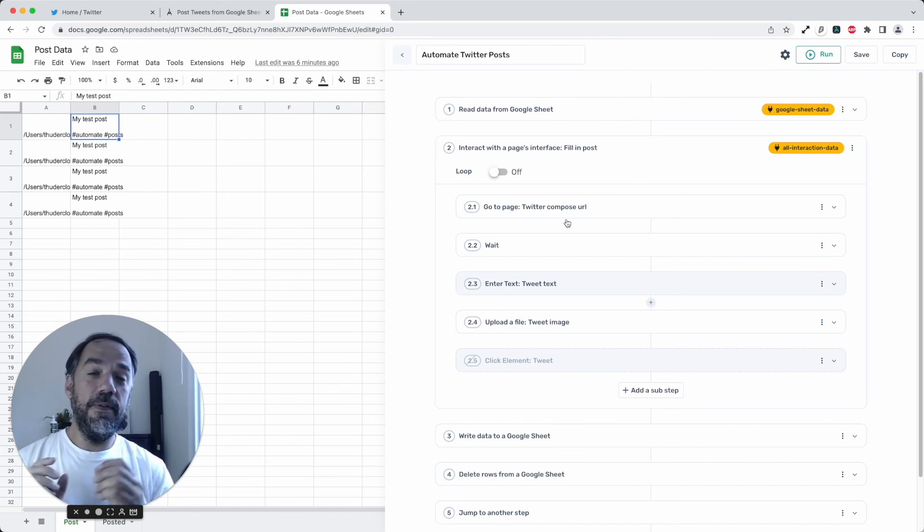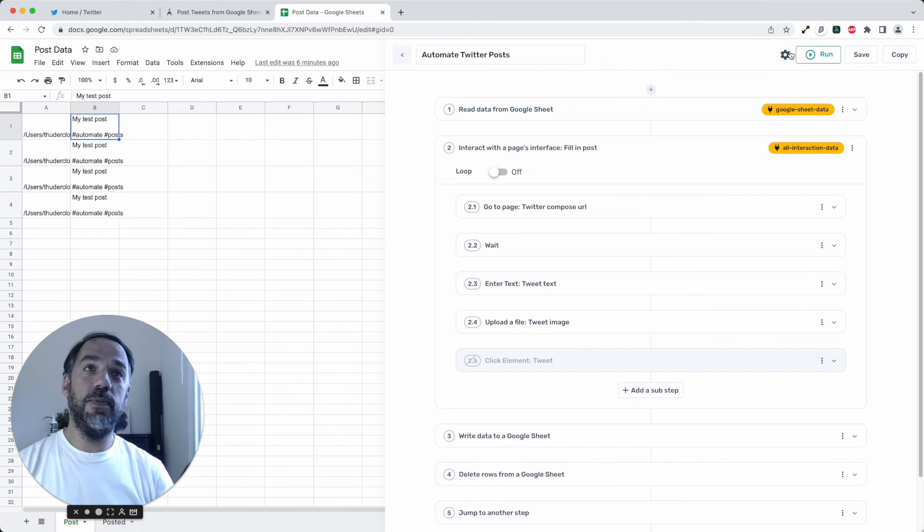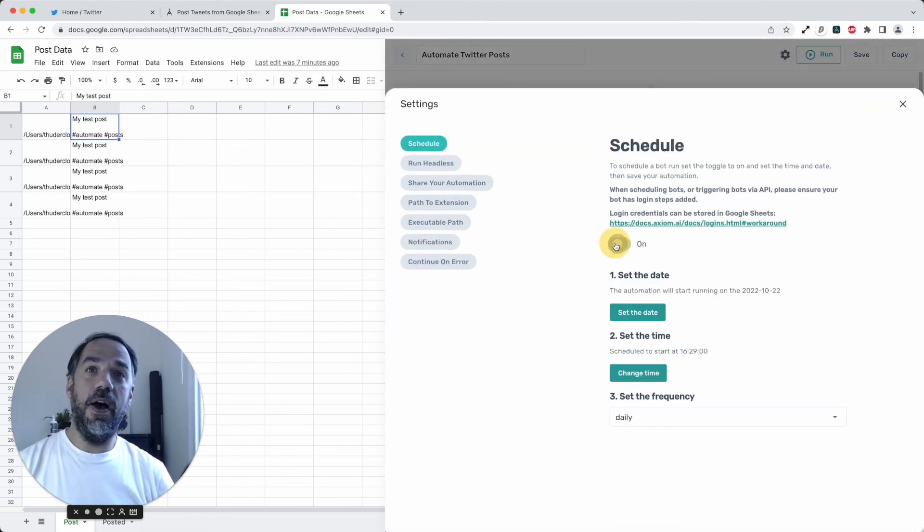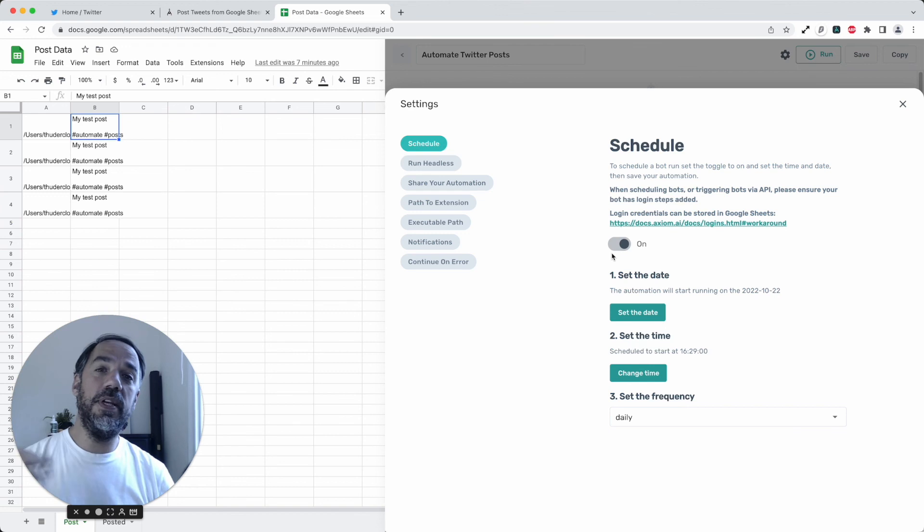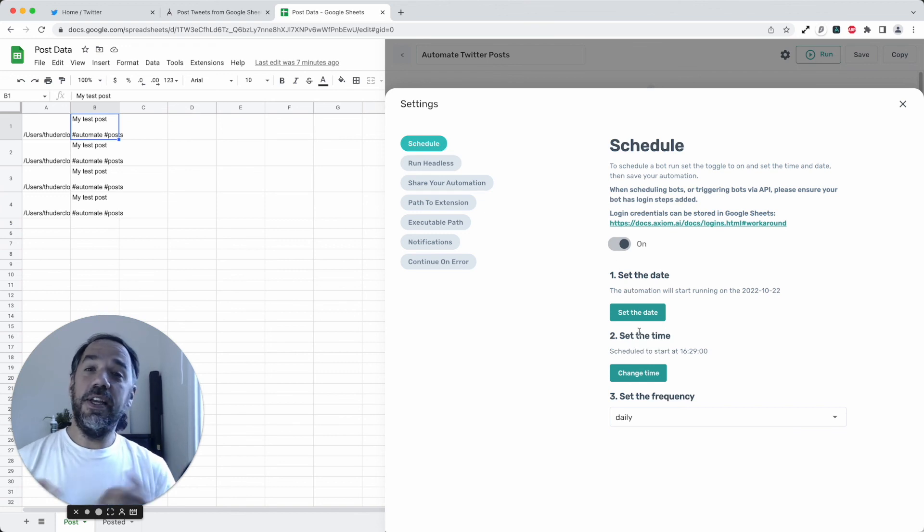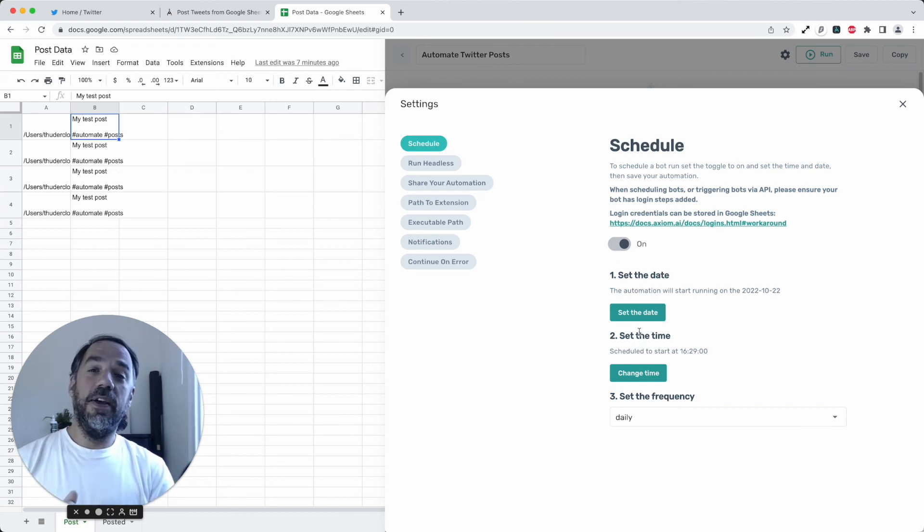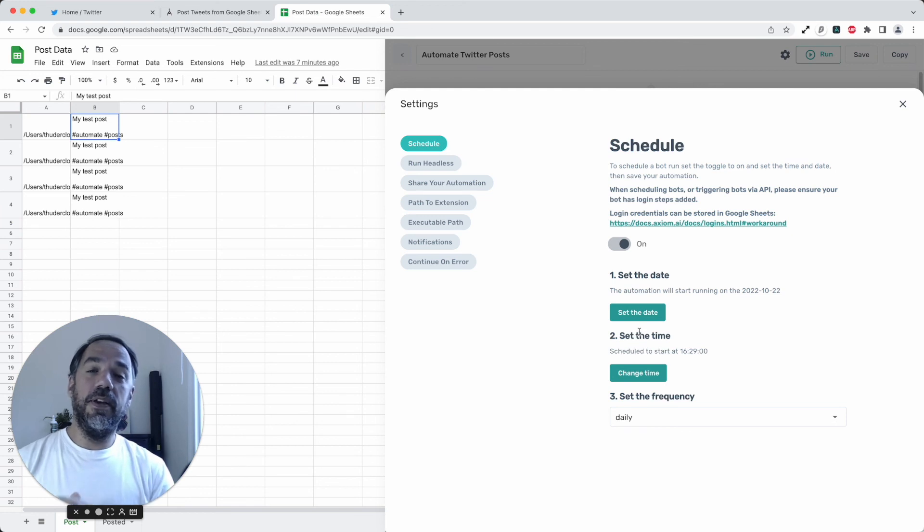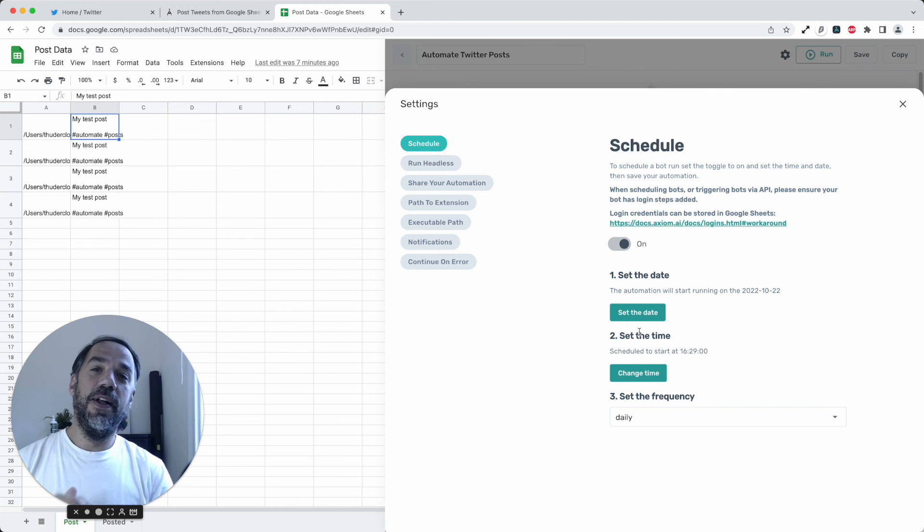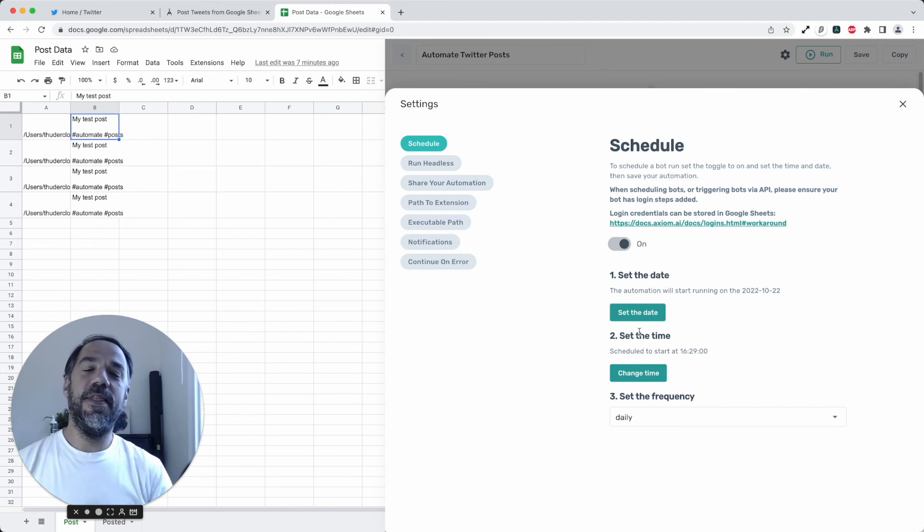You want to schedule those posts, we do have scheduling available in our pro tier upwards. So you can essentially automate all the posting and schedule your posting of all your social media. That's pretty cool. That's how powerful Axiom is. Thank you.